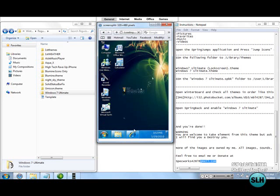So this is the theme, it is a Windows 7 Ultimate theme, and it is made by EBL4287 from modmyi.com. It is an incredible theme, high props to him for creating this theme.